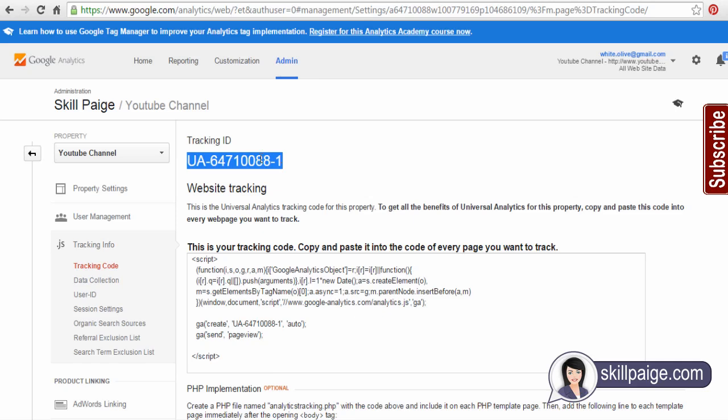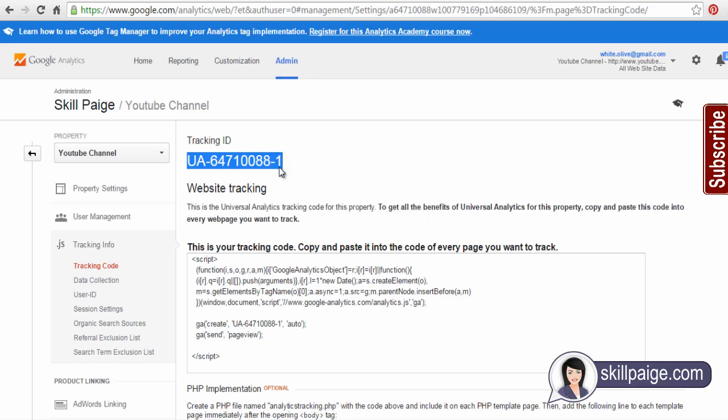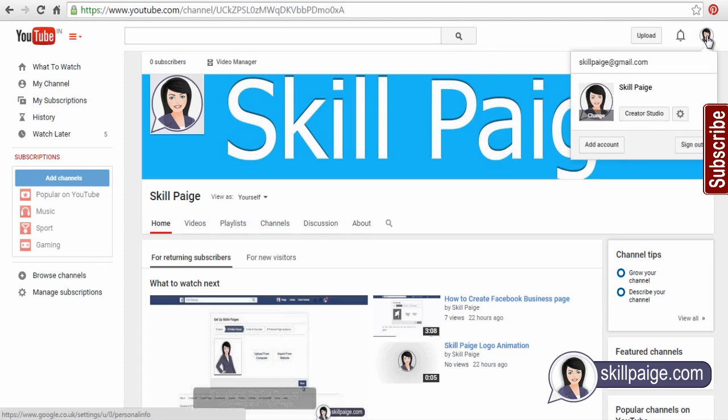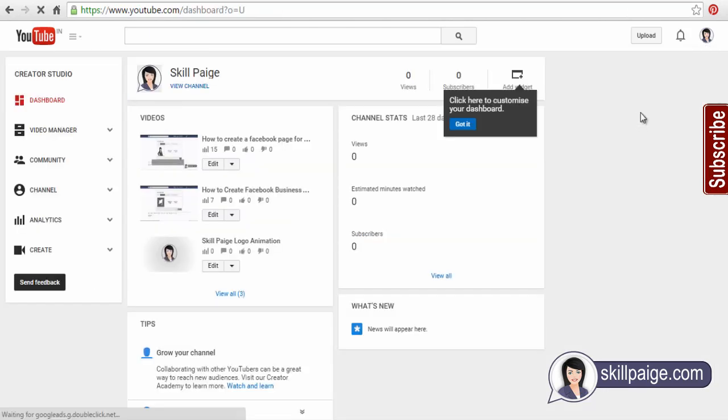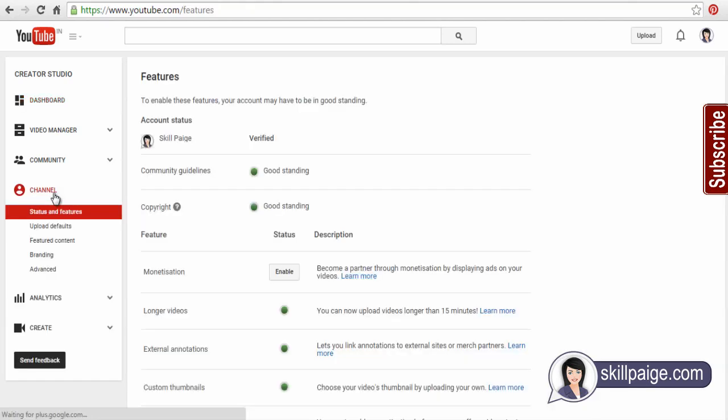Now we need to add this tracking ID to our YouTube channel to track it. Go to your YouTube channel and on the right hand corner, click here and click Creator Studio button. Next, click on the Channel option on the left hand side and then click the Advanced button.